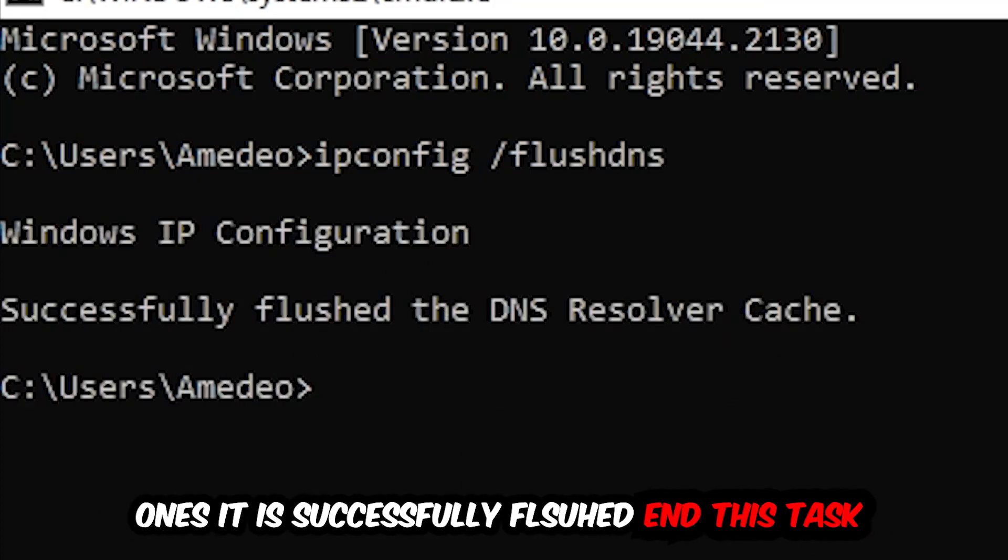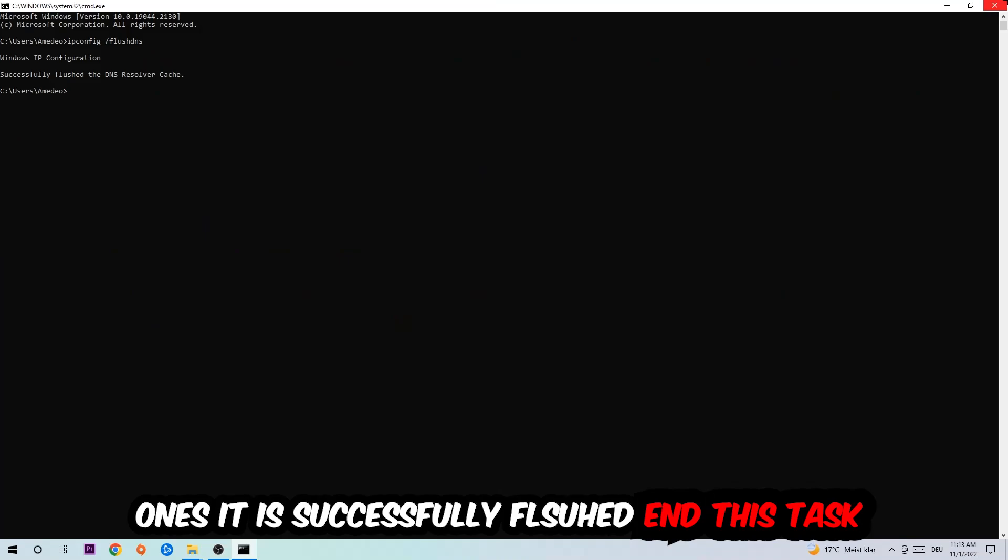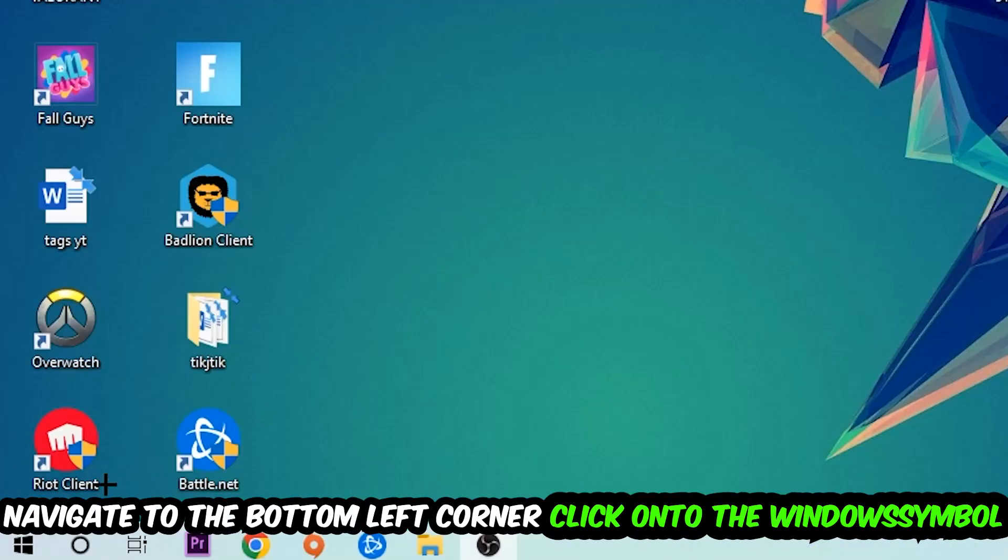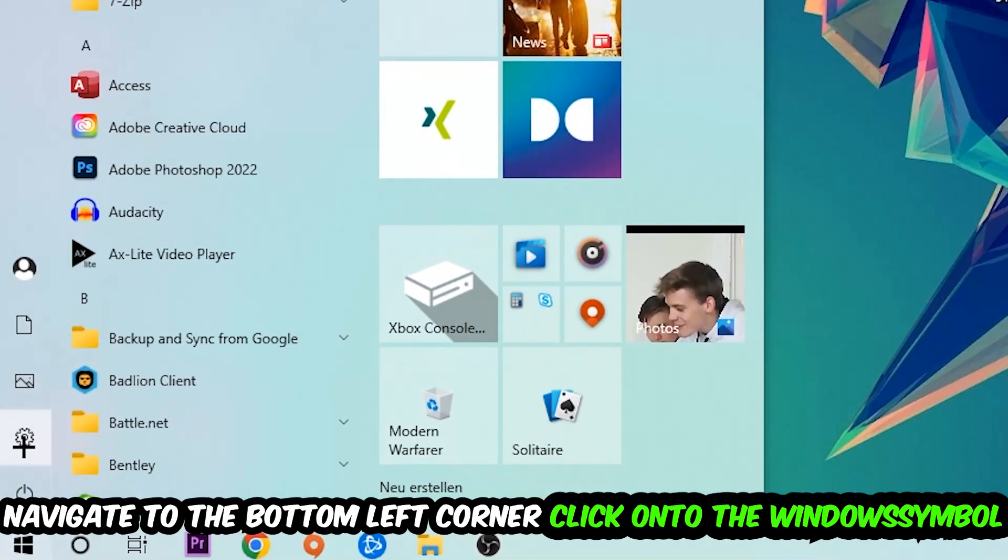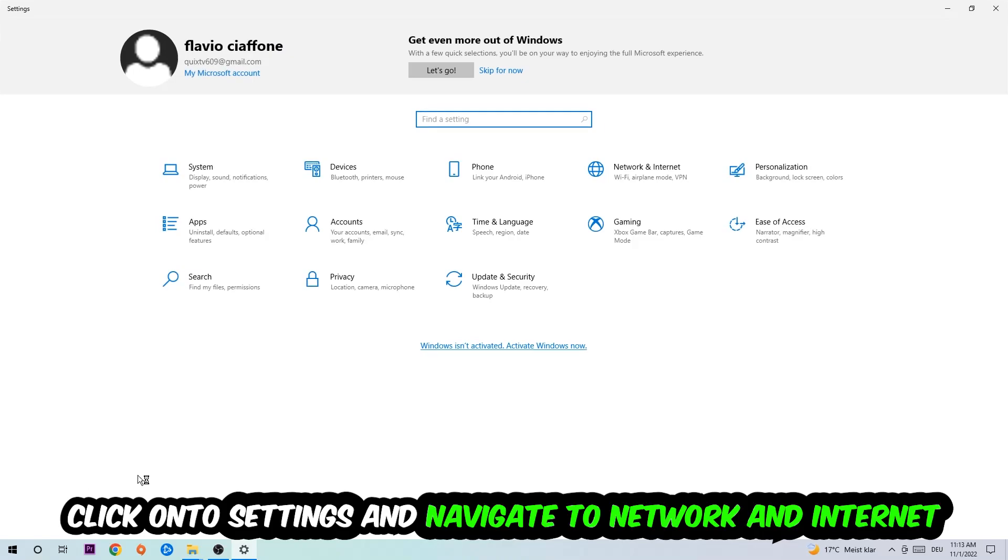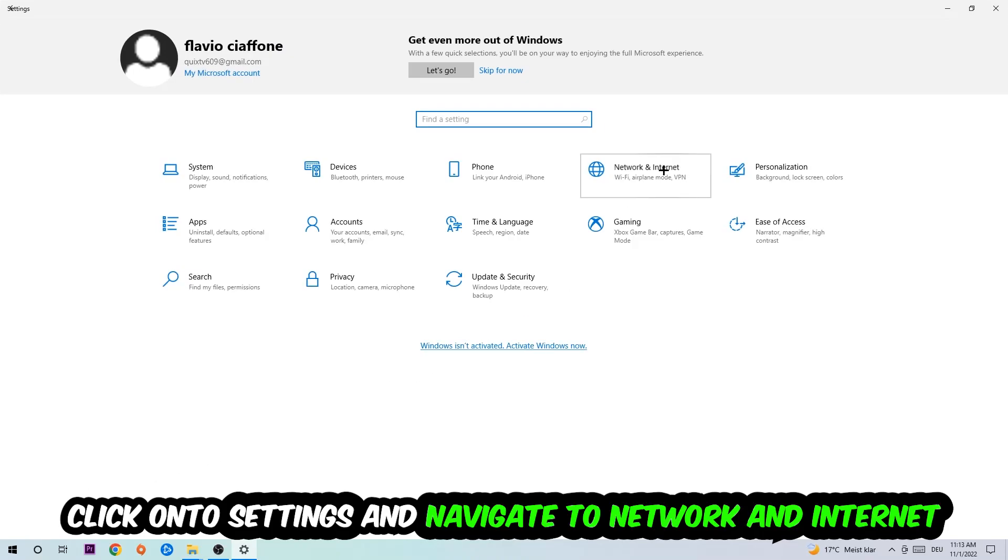Once it is successfully flushed, as you can see, you should be able to end this task. Navigate to the bottom left corner of your screen, click the Windows symbol, click settings, and navigate to Network and Internet.